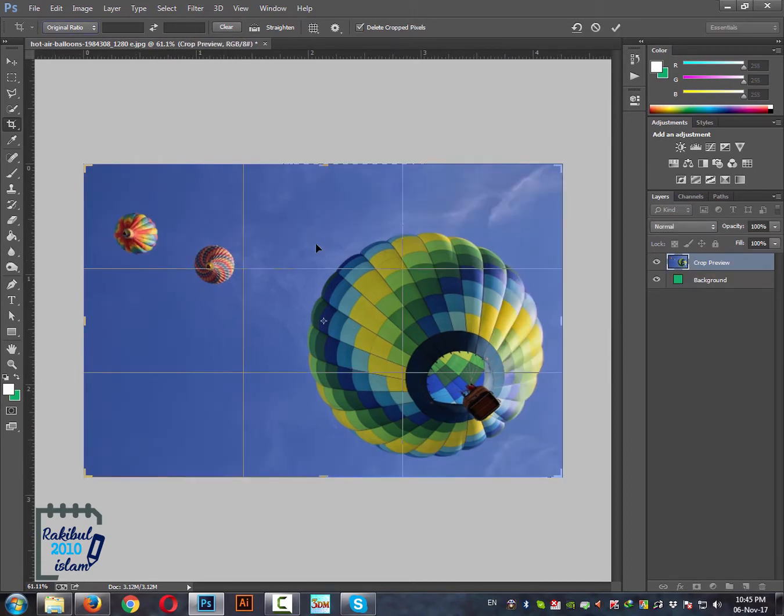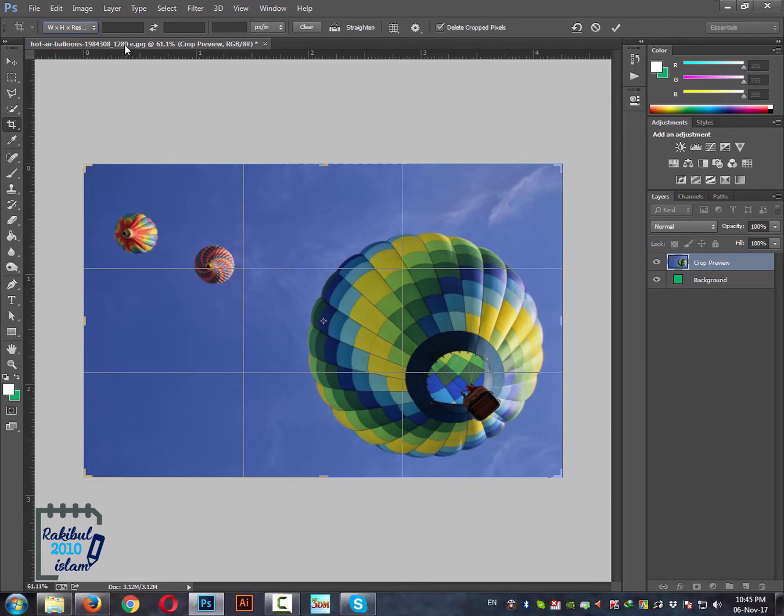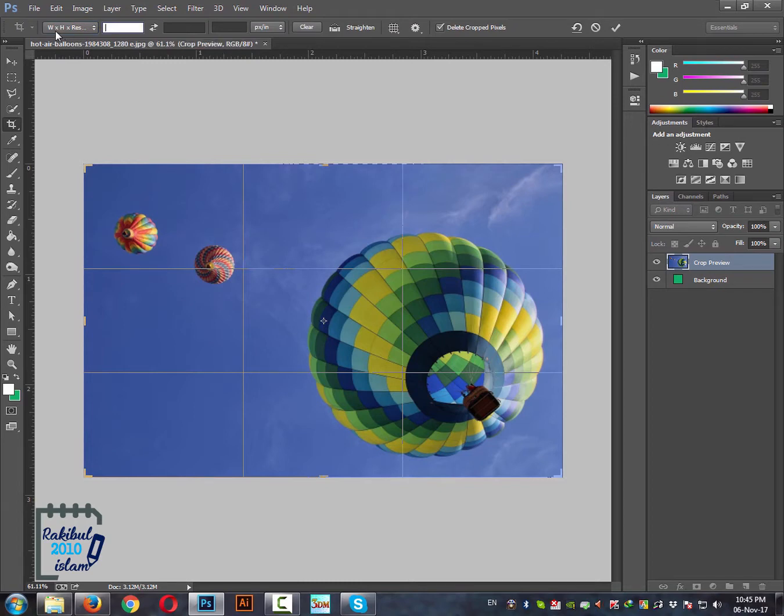And there is one more option I will show you, which is this one. It allows us to put the value of the width, height and the resolution. So let's consider we want an image that has 400 pixel wide, 400 pixel height and the resolution is 300.